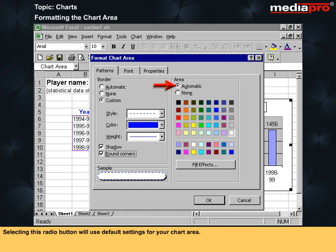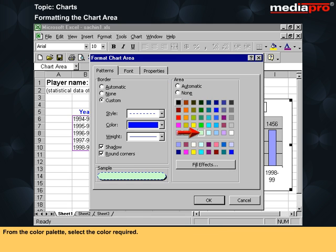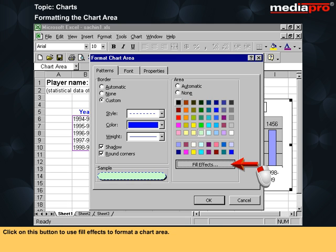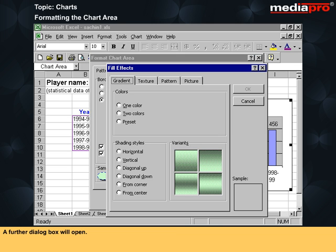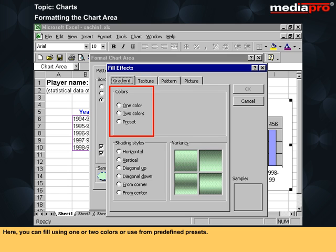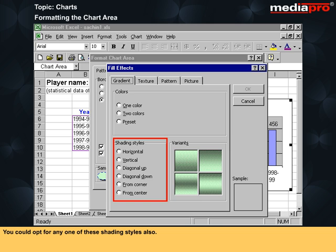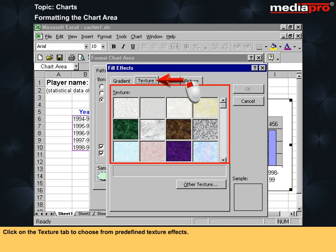Selecting the automatic radio button will use default settings for your chart area. Selecting the none radio button will mean that no formatting is applied. From the color palette, select the color required. Click on the fill effects button to format a chart area with fill effects — a further dialog box will open. This is the gradient tab. Here you can fill using one or two colors or use predefined presets. You could opt for any one of the shading styles also. Click on the texture tab to choose from predefined texture effects.